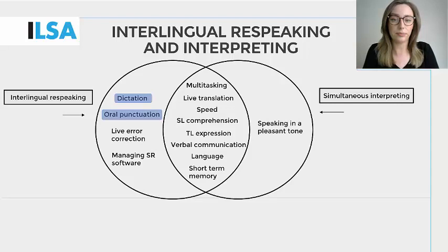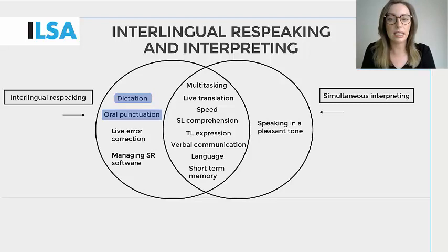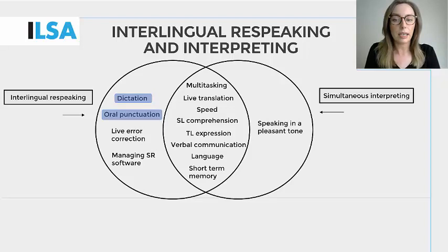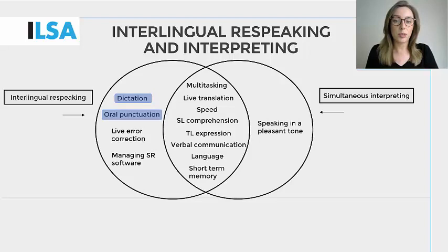First of all, dictation and oral punctuation. Dictation is one of the most important skills for respeaking, as respeakers must dictate a live translation clearly and without hesitation to facilitate the understanding of the software. Simultaneous interpreters are accustomed to speaking and articulating to make their interpretation pleasant for a human audience to listen to. However, a respeaker must dictate their live translation in a slightly robotic tone that's also flat and monotonous and add oral punctuation.